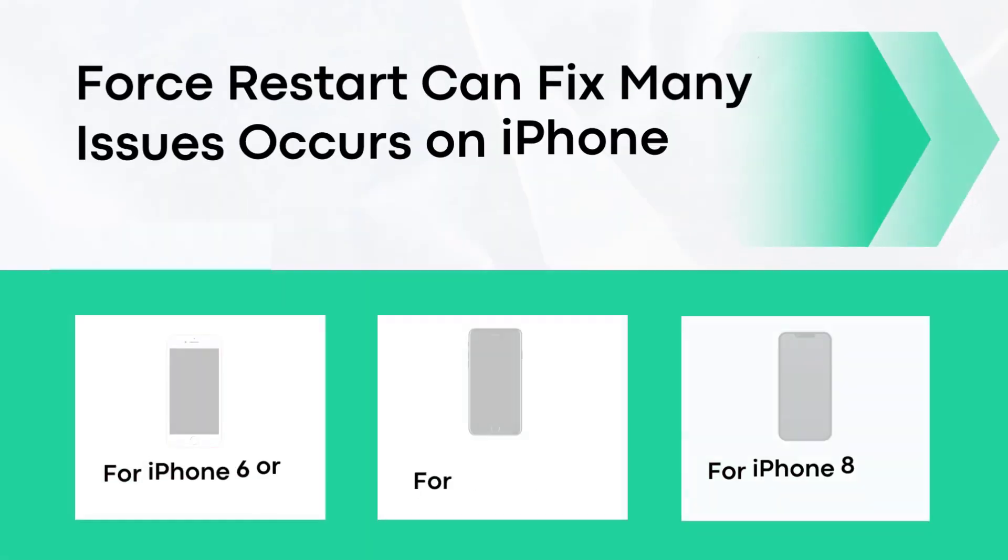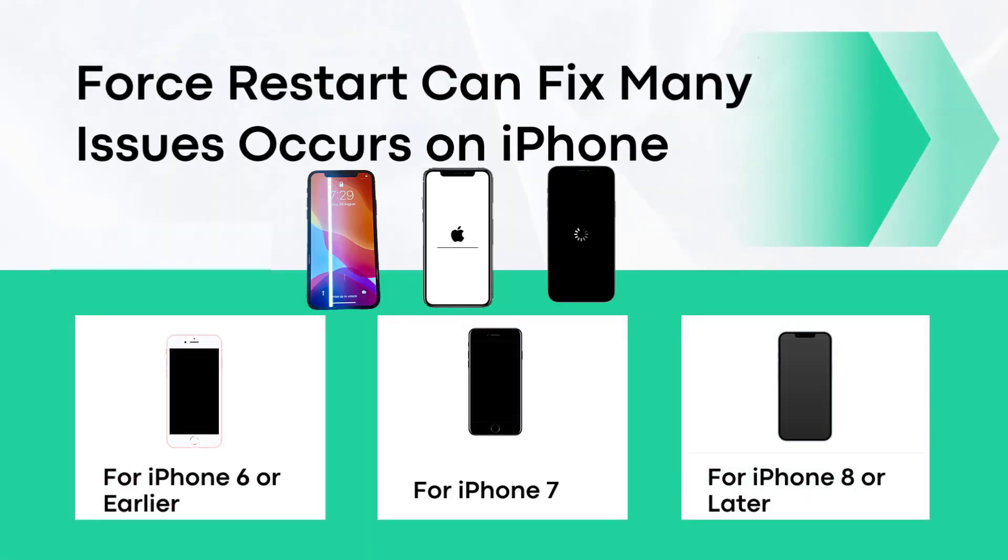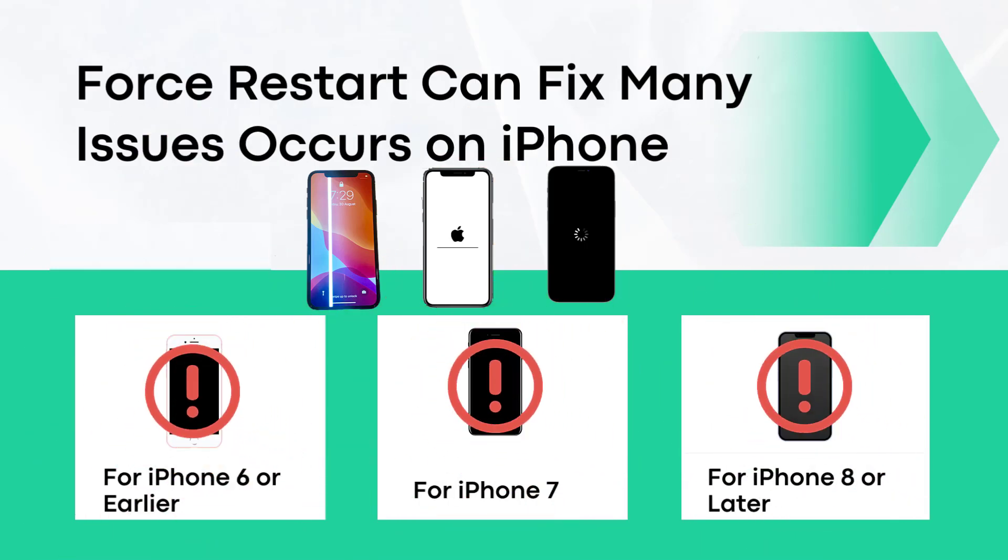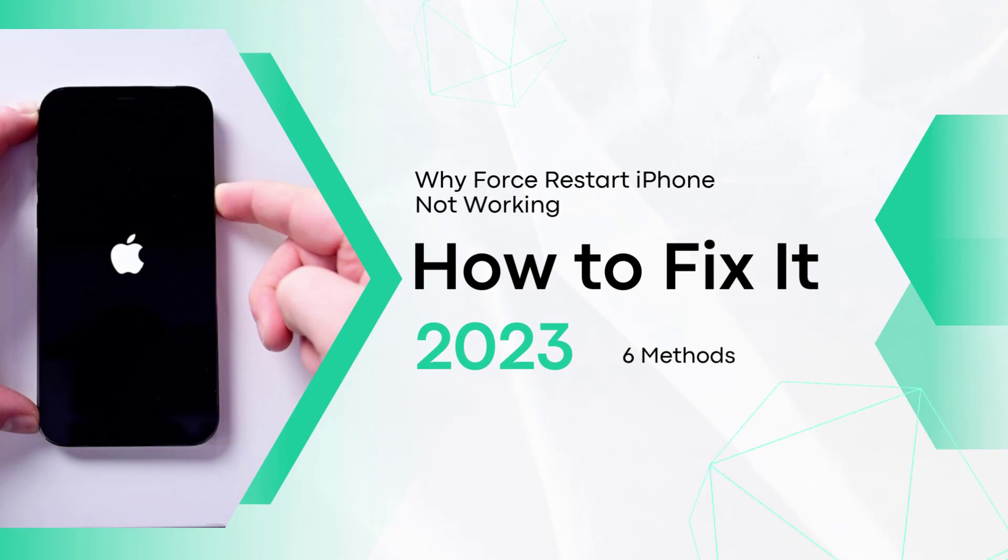As we know, force restart is a good way to fix many common issues that occur on iPhone, but what should we do if force restart is not working? How to fix iPhone force restart not working issue?